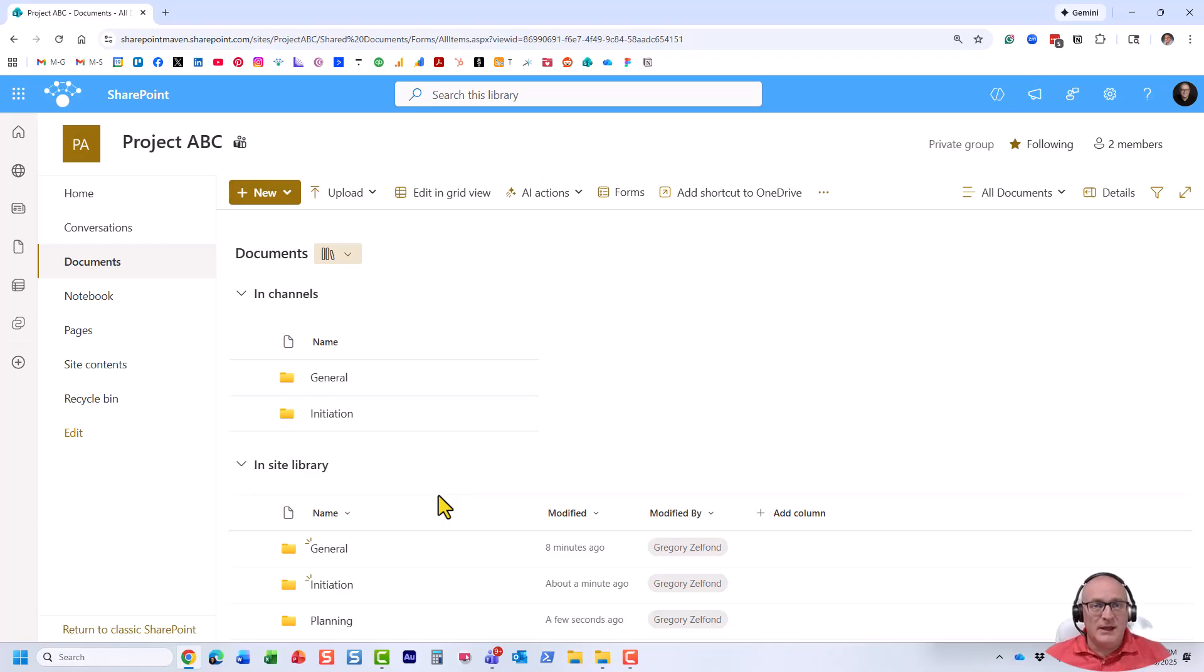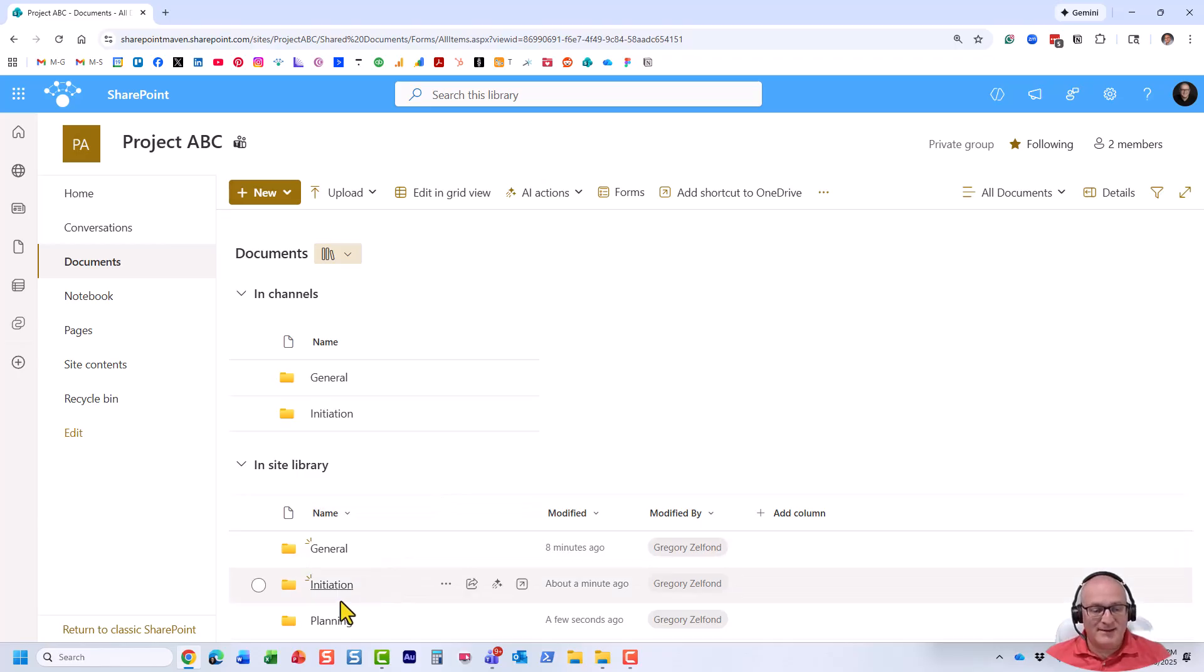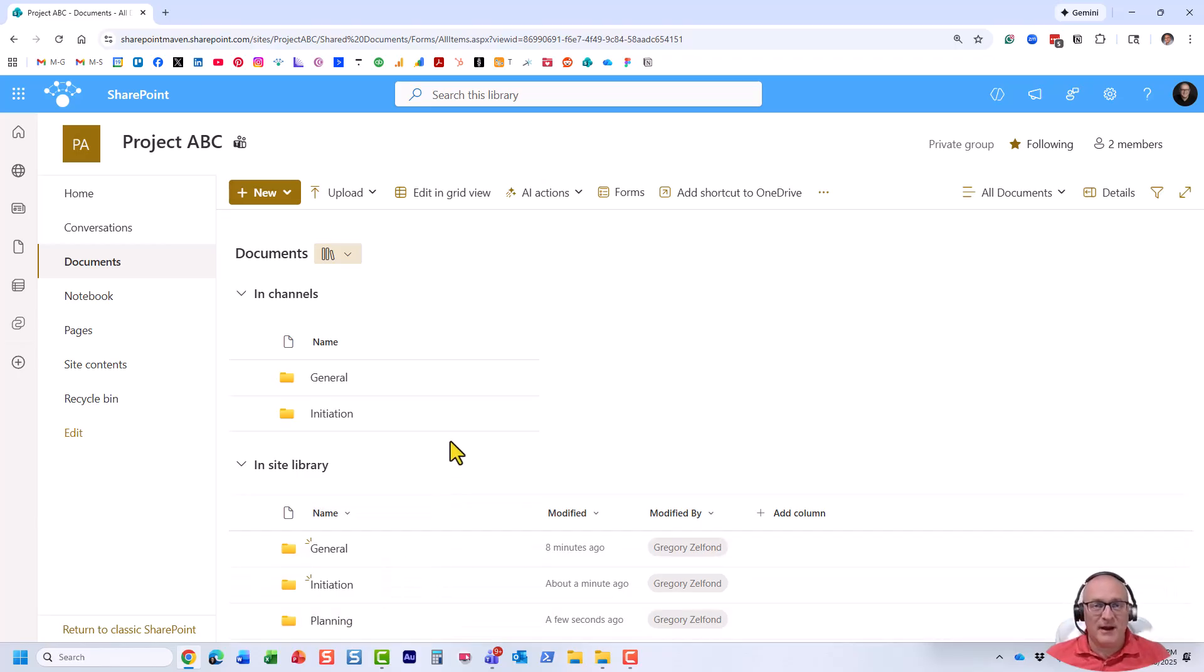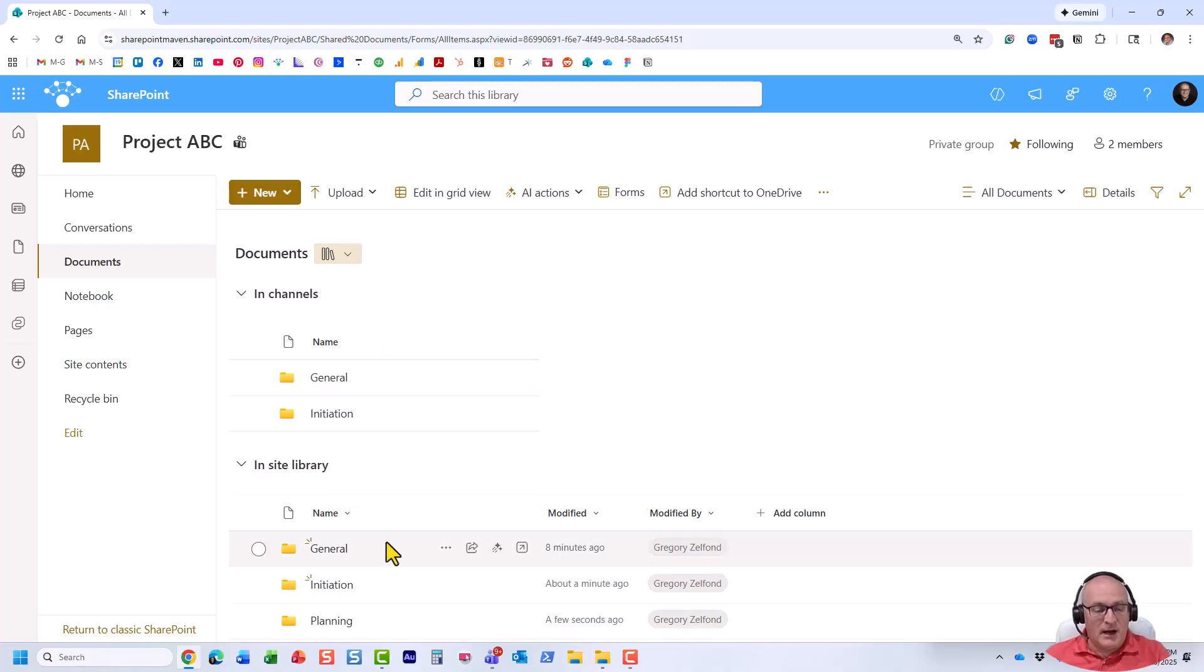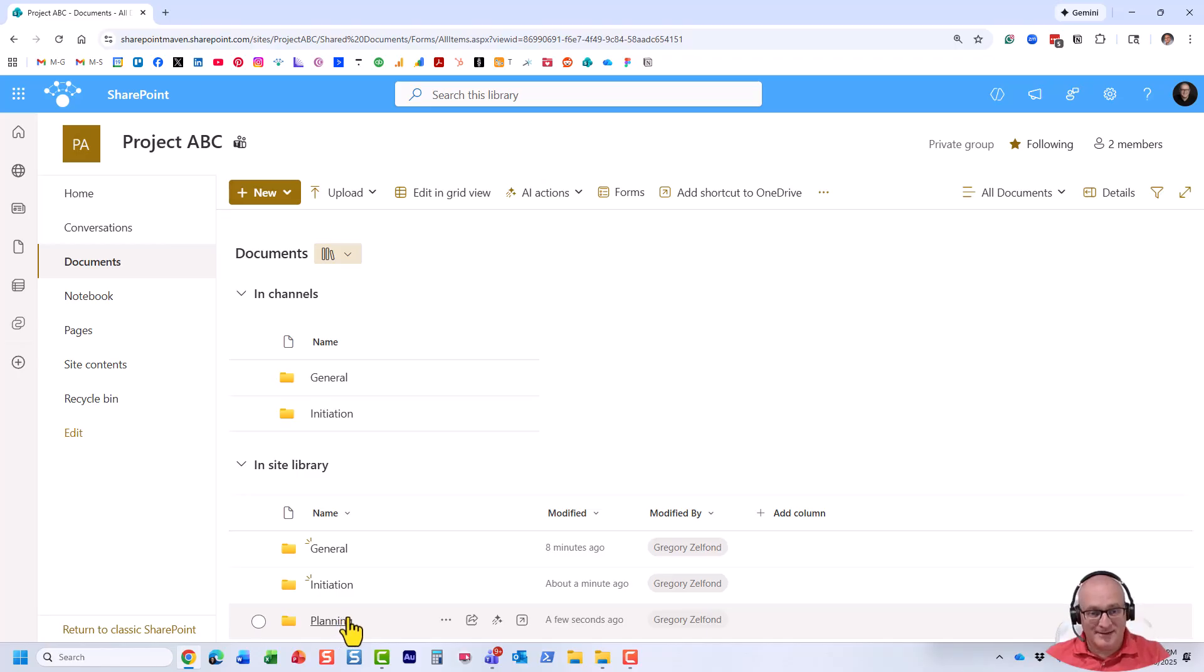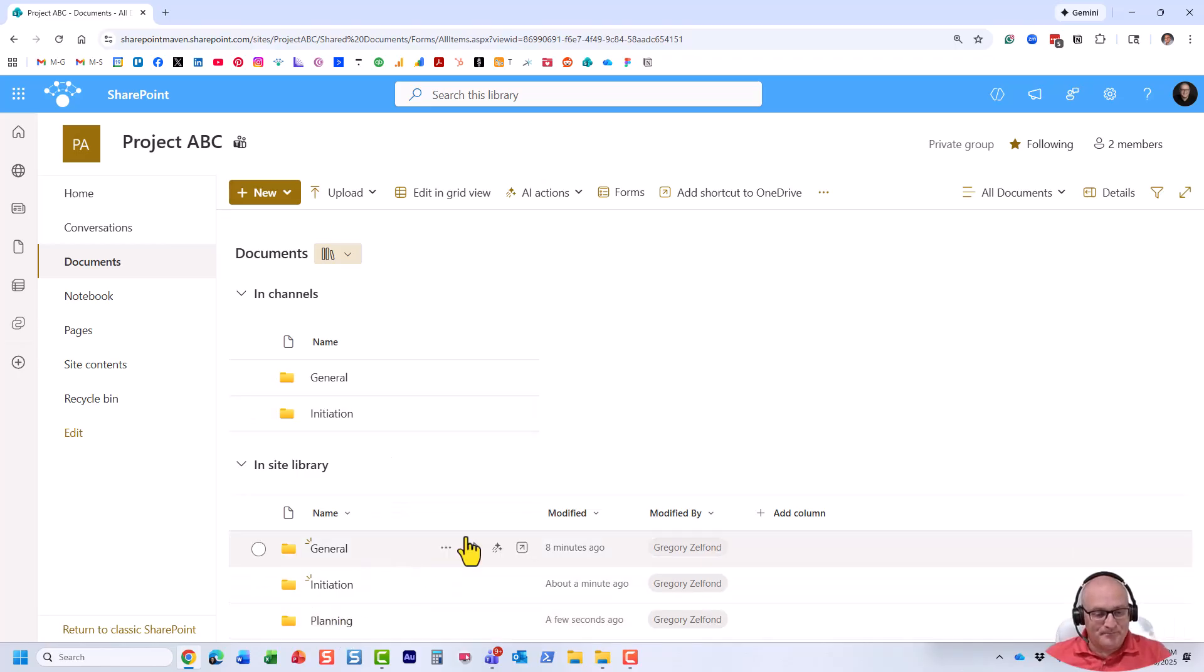All you need to do is just create a channel, but make sure to spell the same exact name as the name of the folder. And what will happen behind the scenes, instead of the new folder being created, it's actually going to just map a channel to that existing folder. Let me show you.